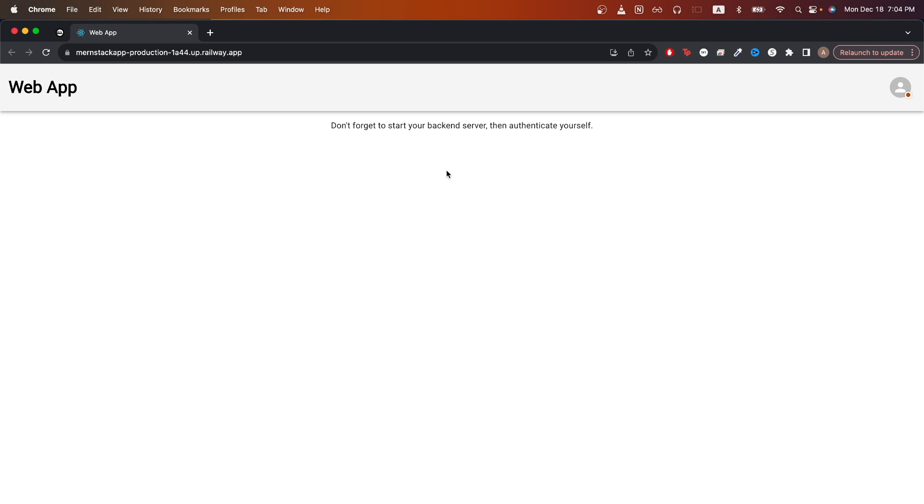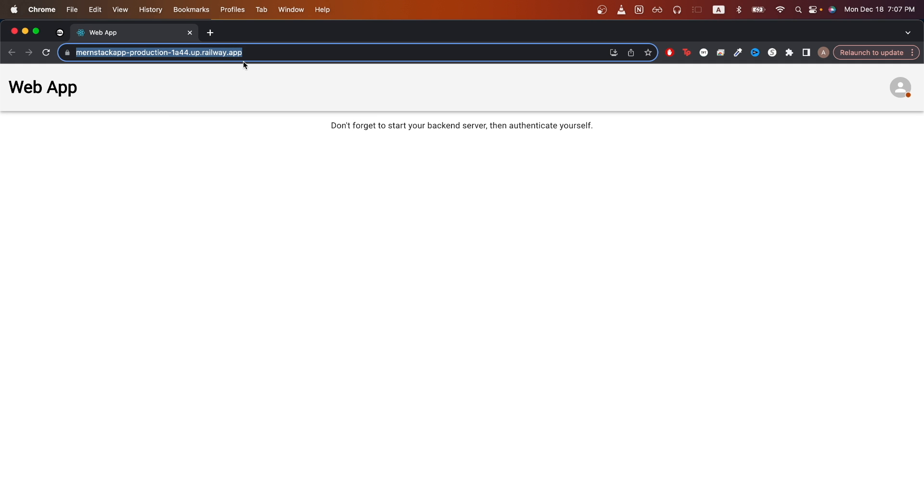In today's tutorial, I will show you how to deploy a MERN app to Railway. This is what the final result will look like. You will be able to access both your frontend and backend at a domain similar to this that Railway will randomly generate for you.